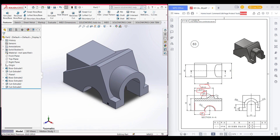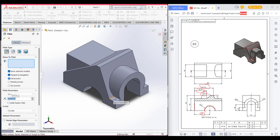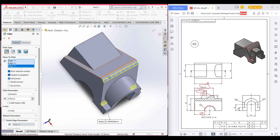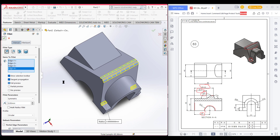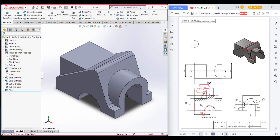Now select the circle and dimension it to radius 15, diameter 30. Go to features and extrude cut. We have drawn our shape, but we can see in the model there are some fillets. As they have no dimension, we'll give 3 units as dimension. Selecting these sides and lines, press OK. We have done our 3D modeling. Thank you for watching till the end.